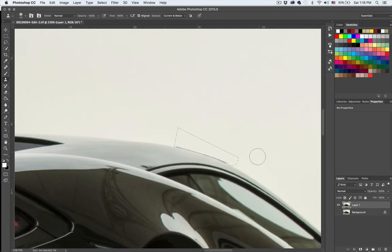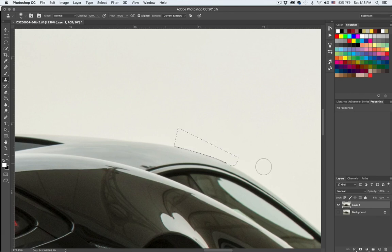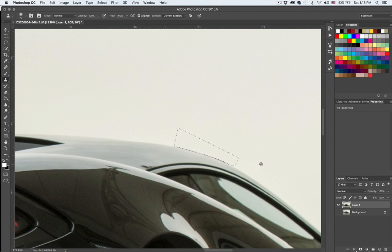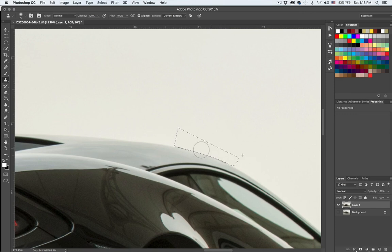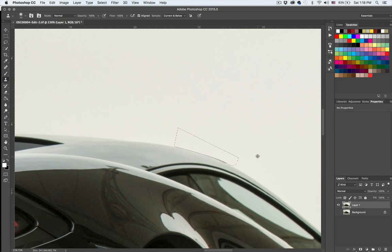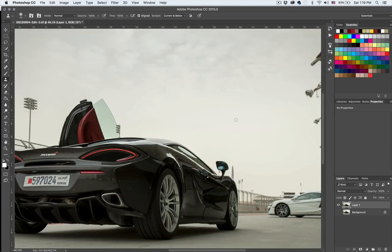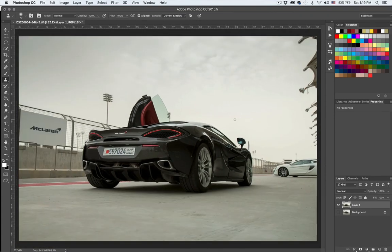All right, stamp tool. I'm basically pressing Alt and then sampling from this area and then just brushing over. All right, that's it. I'm not going to go further cleaning up.